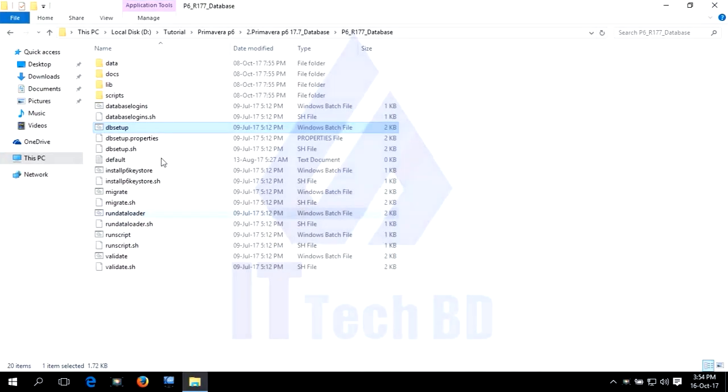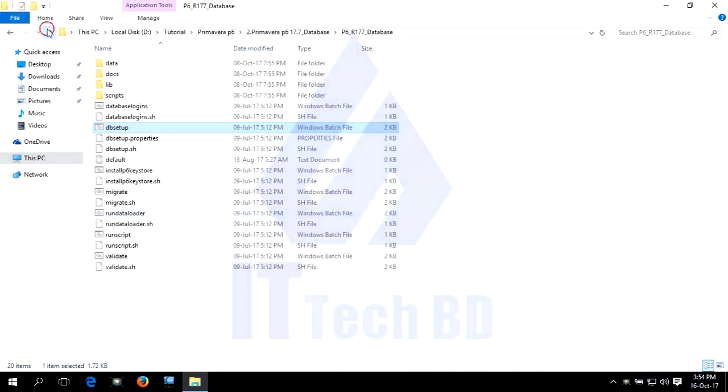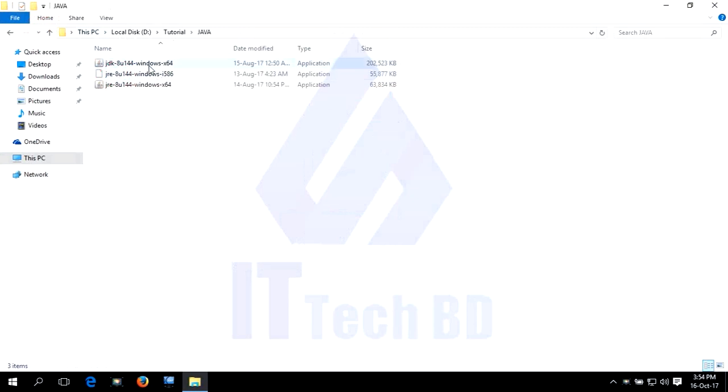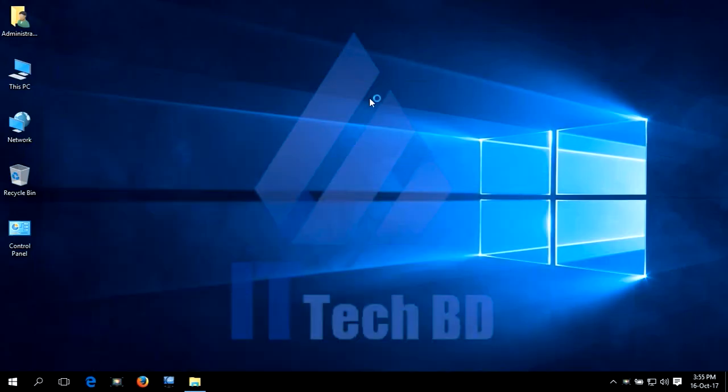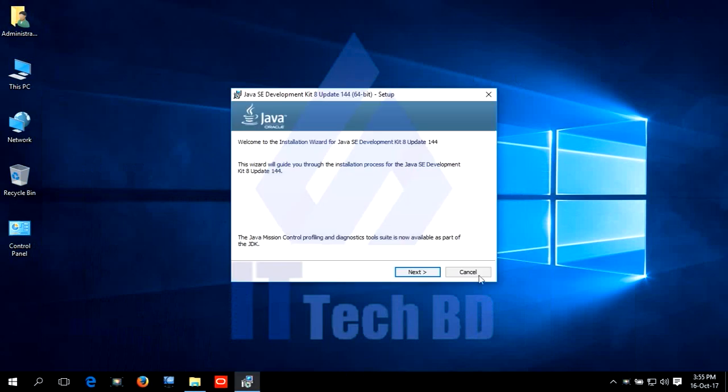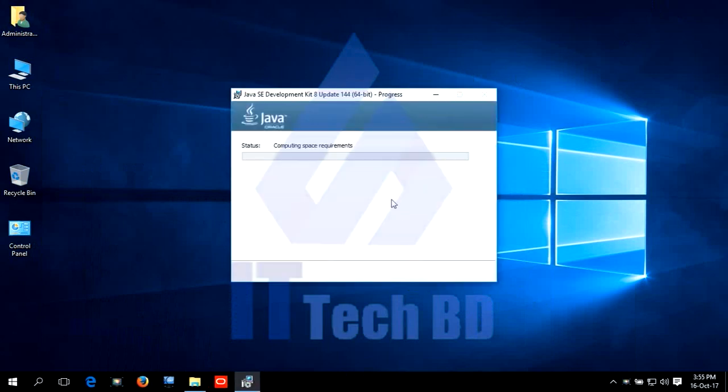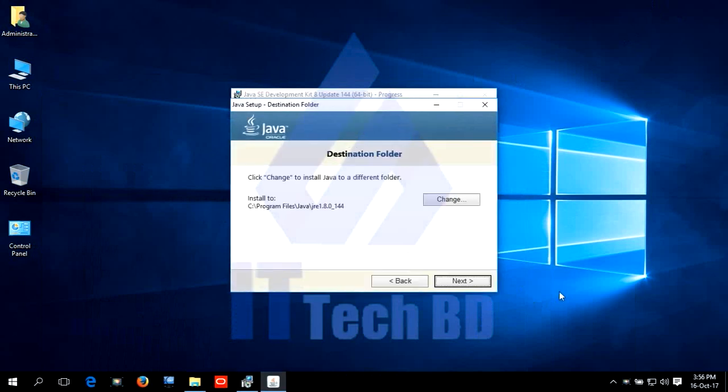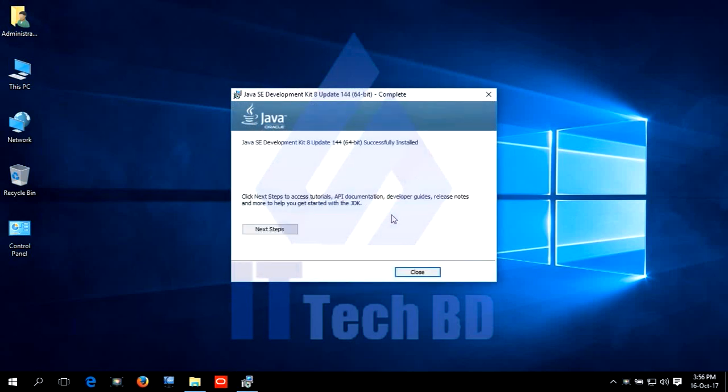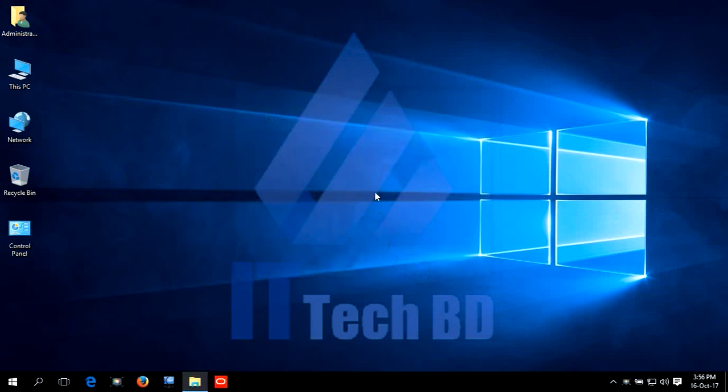Go to Java folder. JDK 64 bit. Click next. Next. No need verify. Click close. Yes. Click close. Yes.